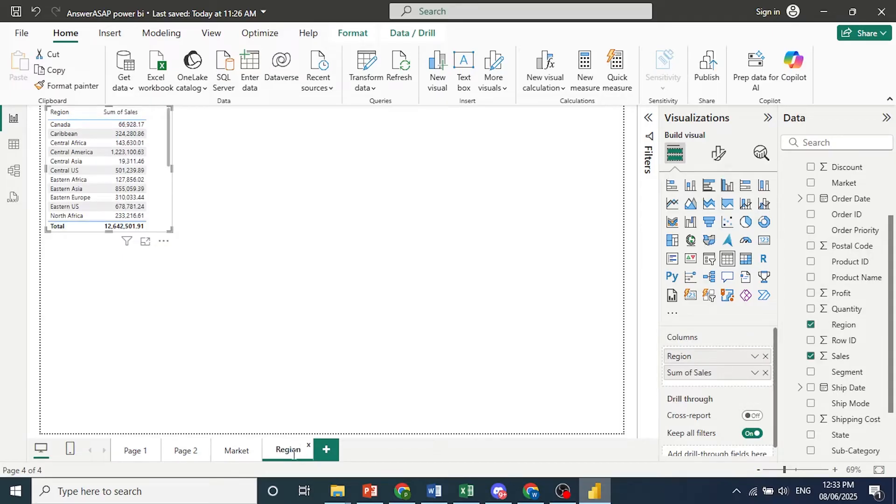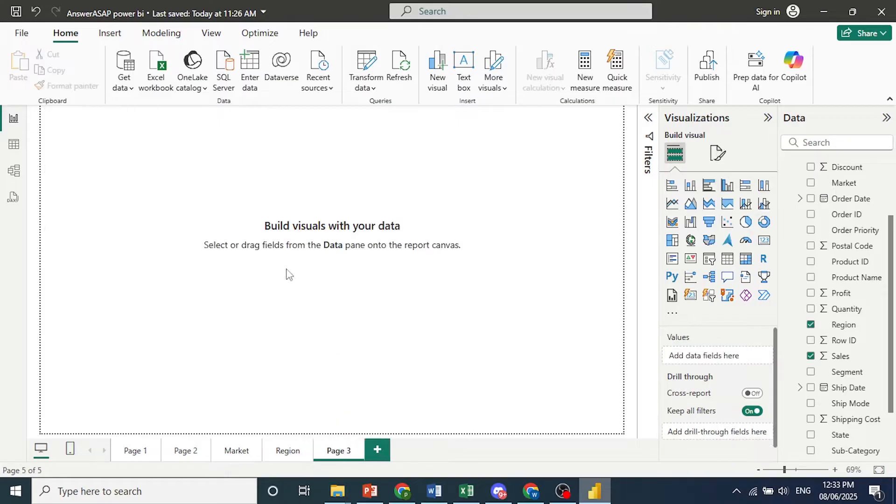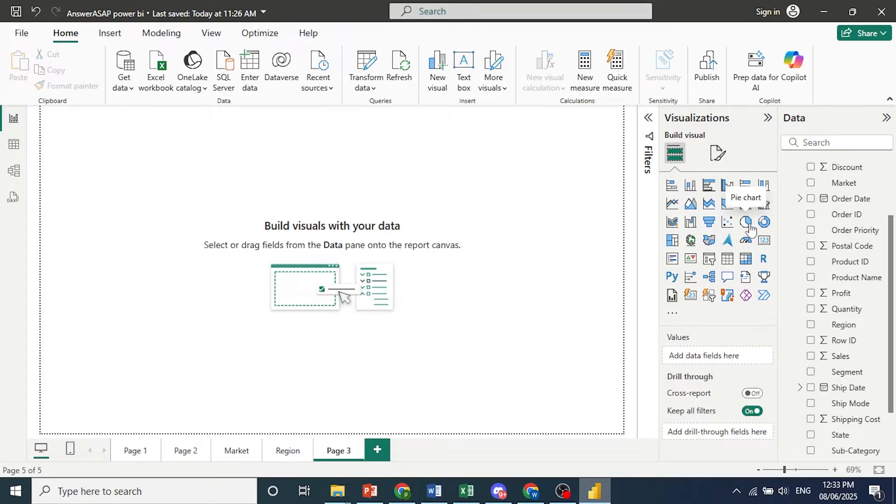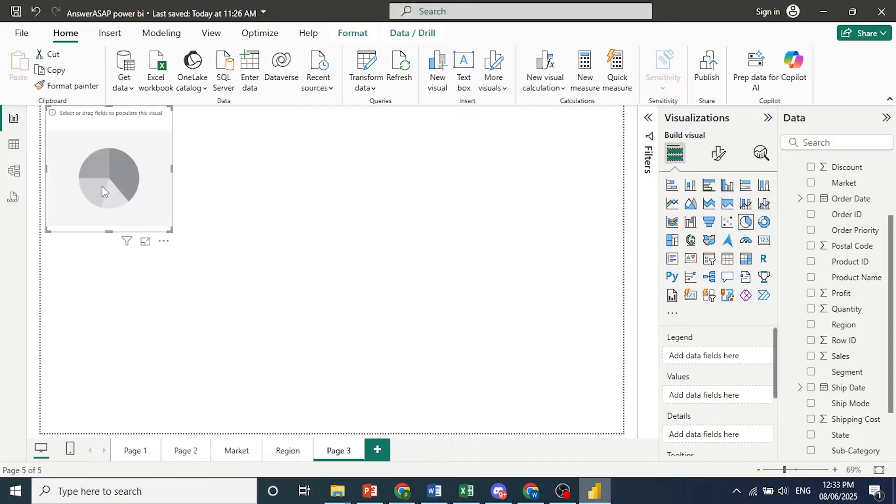And let's go ahead and add another page and create a chart. Let's do a pie chart. So just come here, click on pie chart. Now we need to select fields to populate this visual.